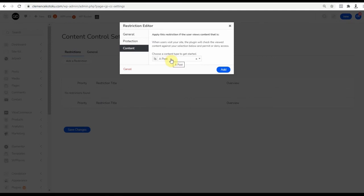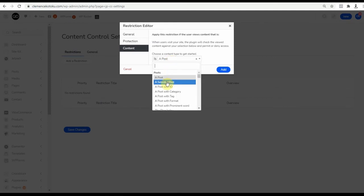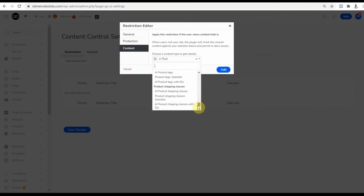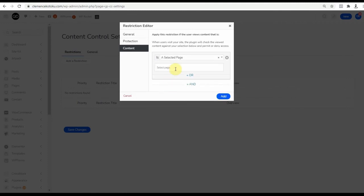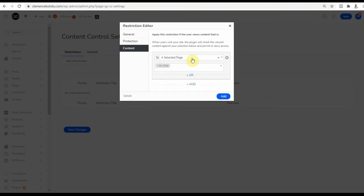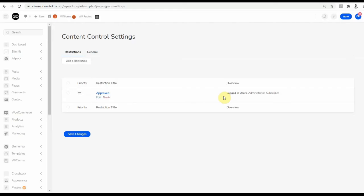Next is the settings for the content itself. You have tons of options here based on what you're trying to achieve. You can nest your content conditions as well using the OR and AND options. Click Add and Save Changes when you are done.